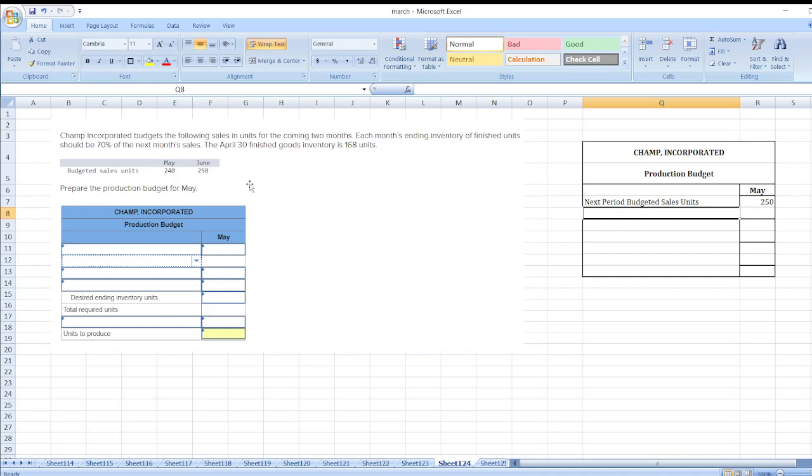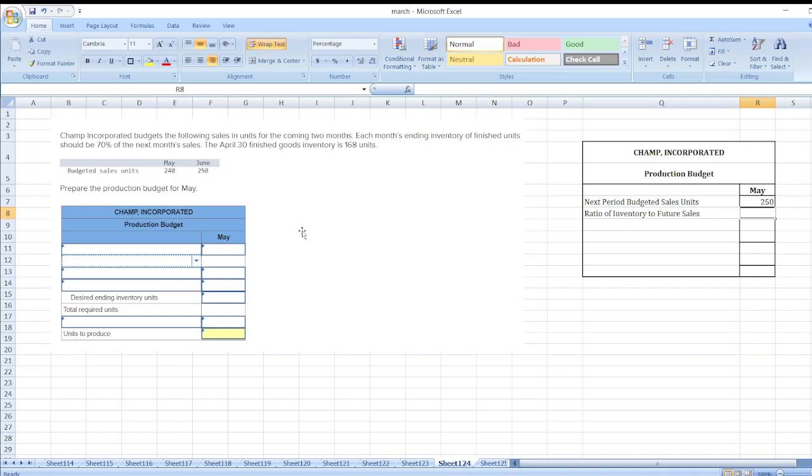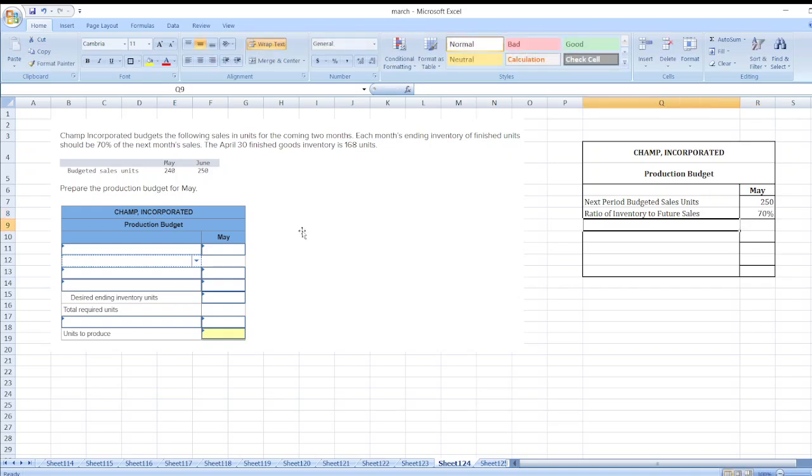Then our ratio of inventory to future sales is 70 percent. So our desired ending inventory units...